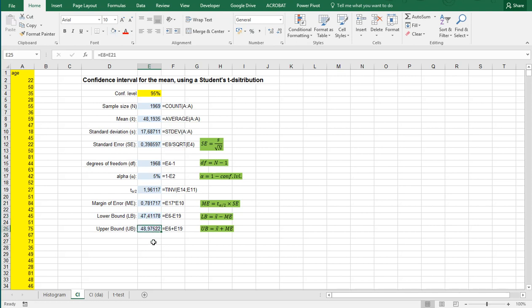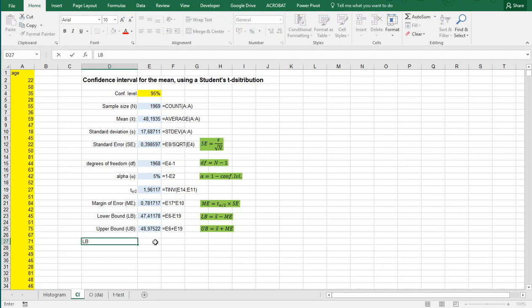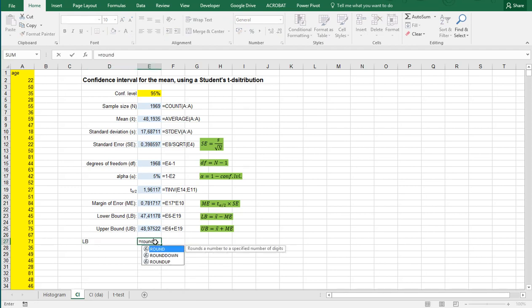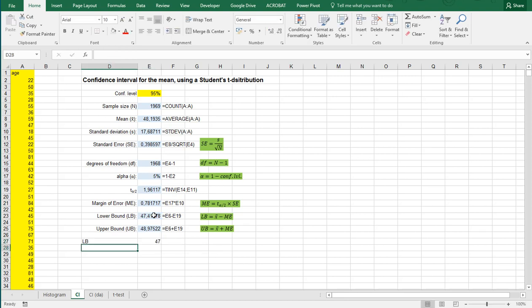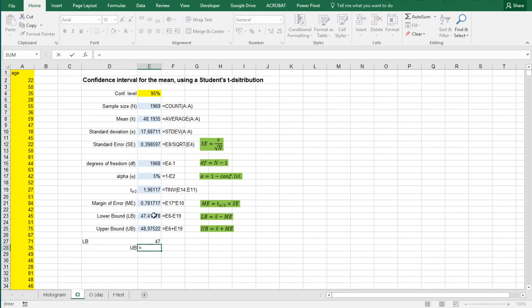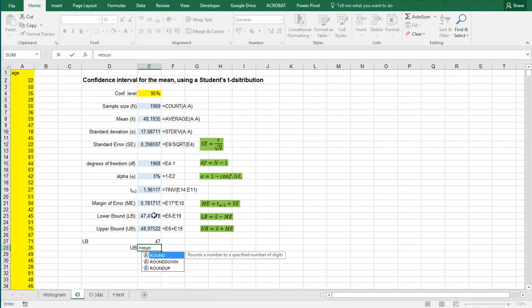Now I do recommend that if you're going to be rounding this that you always round the lower bound down. So you could use ROUNDDOWN for that. So round down this one to zero. And the upper bound depending on how you want to round of course to how many decimals. But please round it always up the upper bound and down the lower bound.